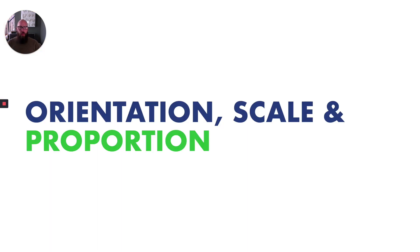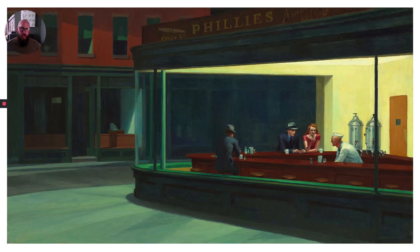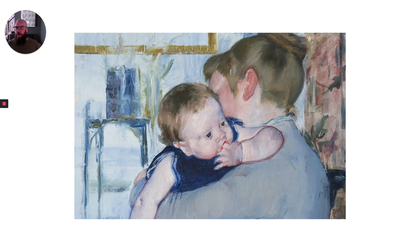Next, let's talk about orientation, scale, and proportion. In this painting by René Magritte, the apple is situated smack dab in the center and drawn proportionately extremely large compared to the rest of the room, having a surreal impact on the viewer. As opposed to this painting by Hopper, where the scale of the figures relative to the buildings feels really small, heightening a feeling of isolation. This painting by Mary Cassatt zooms us up close with the subject, creating a feeling of emotional closeness.